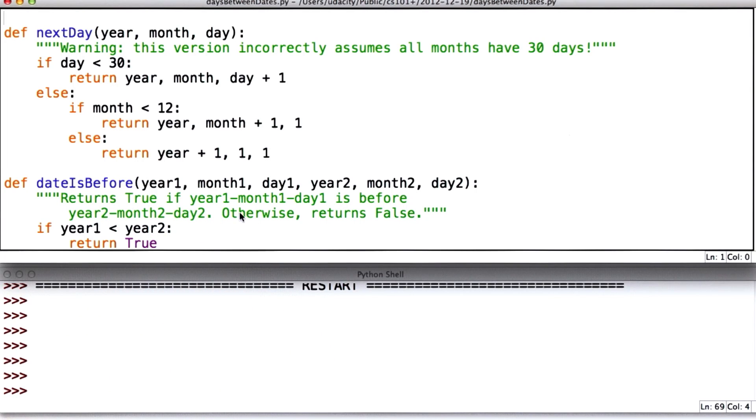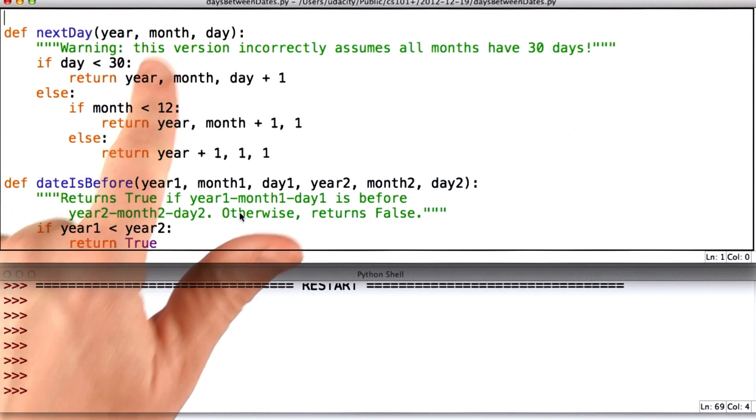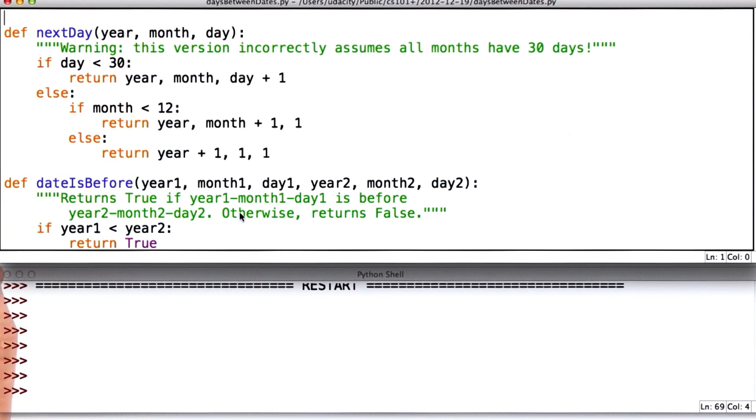So I'm starting with a code we had before that works correctly except for this assumption that all months have 30 days.